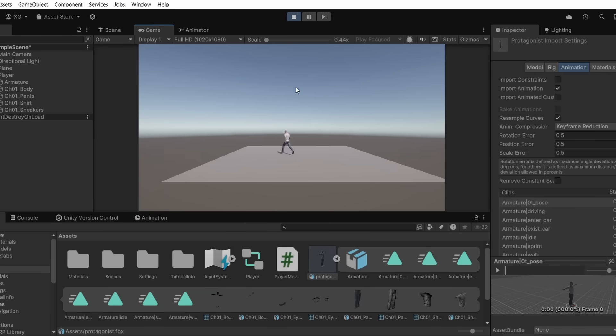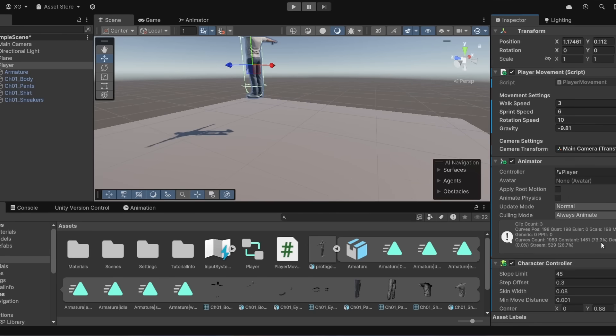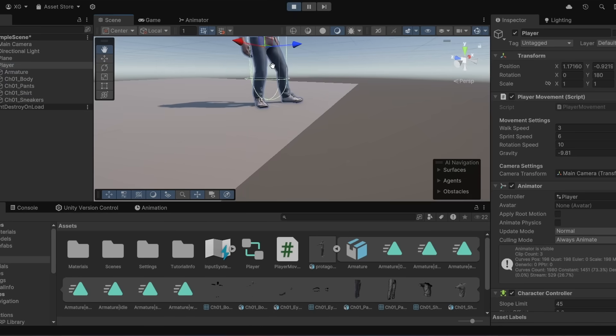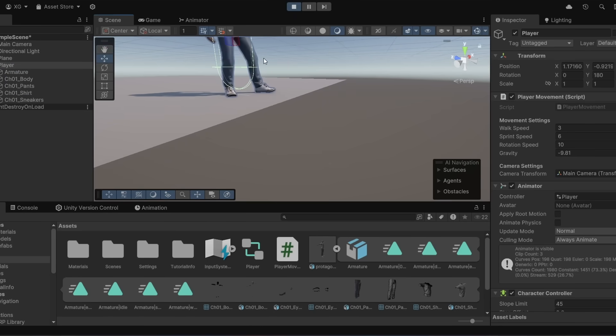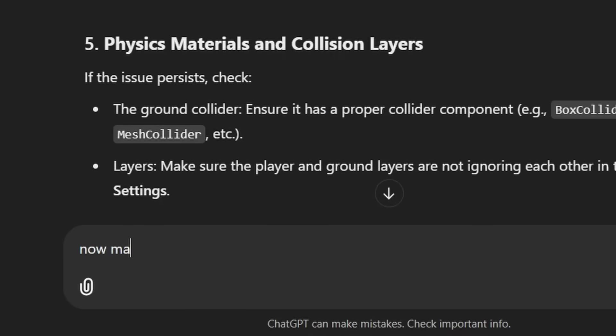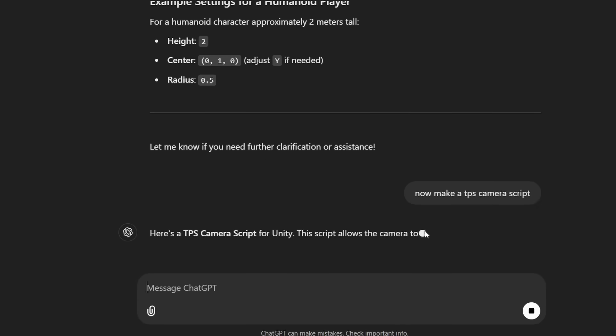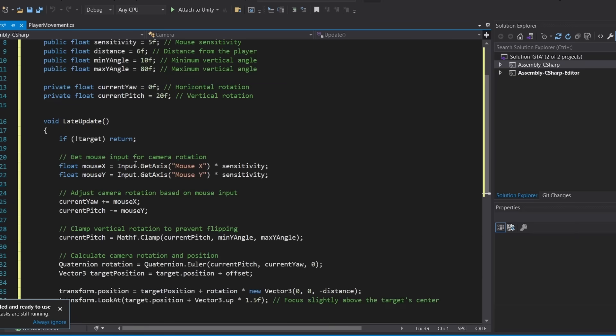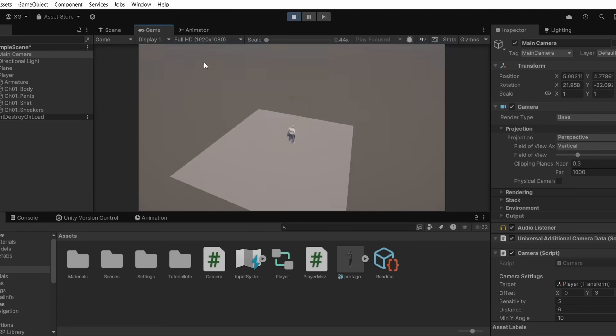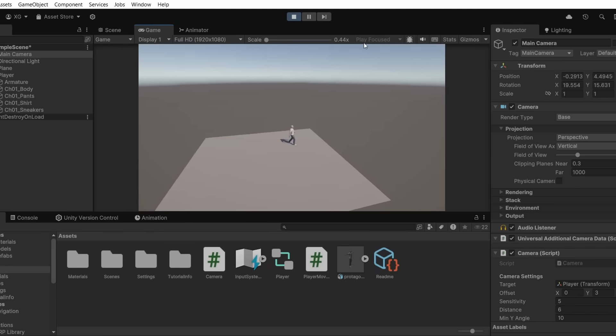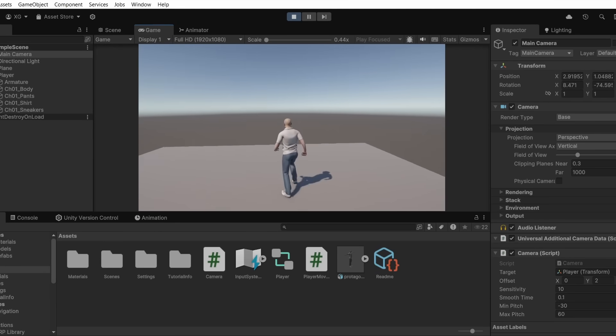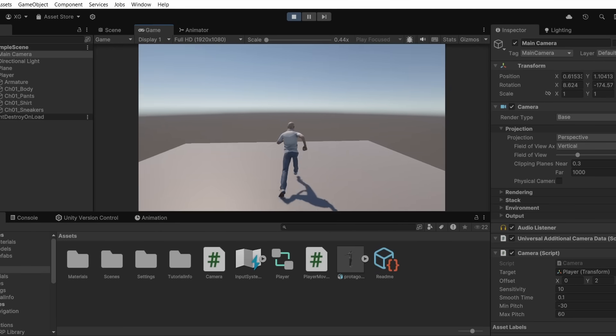Now we just need to make the third person camera. Before that, let me adjust his character controller height a bit because it feels like he is moving on air. And now it is fixed. Alright, let's move on to camera. Now make a third person camera script. Alright, there we go. Now let me make a camera script and copy paste this. Okay, this feels a bit too far. Let me adjust the offset. Alright, there we go. We have a third person controller now. The first step is done.